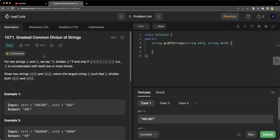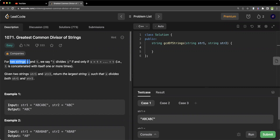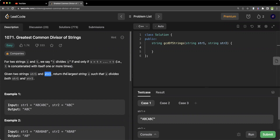Hello everyone, welcome or welcome back to Coding Charms. In today's video we are going to be solving the problem Greatest Common Divisor of Strings. The problem states that we are given two strings s and t. We say that t divides s if and only if s equals some concatenation of t with itself one or more times. Given two strings, return the largest string x such that x divides both string one and string two. We have to find a string that is repeated some number of times in both strings, and it should be the largest — hence the name greatest common divisor.